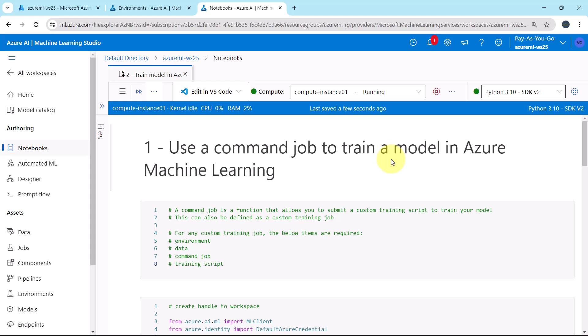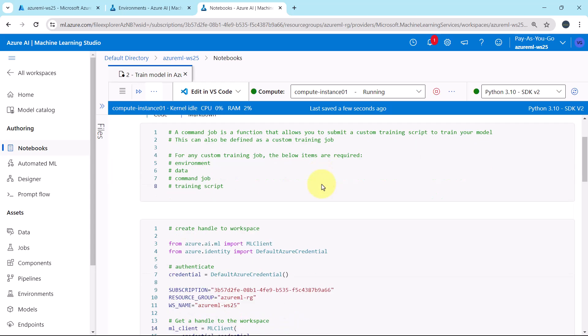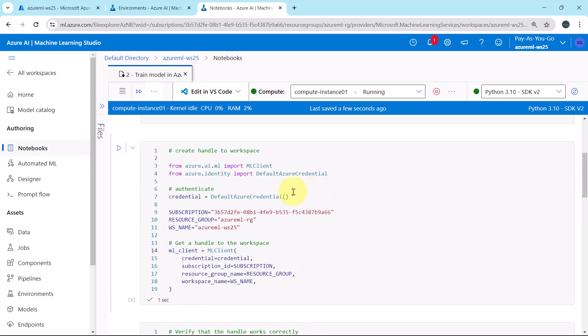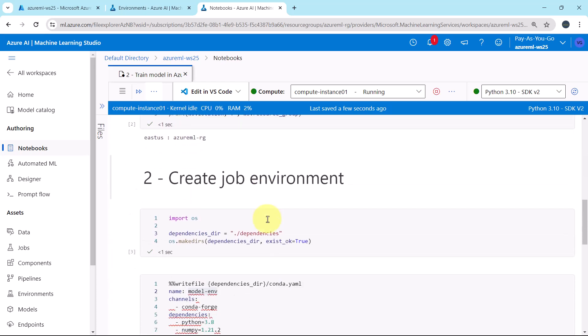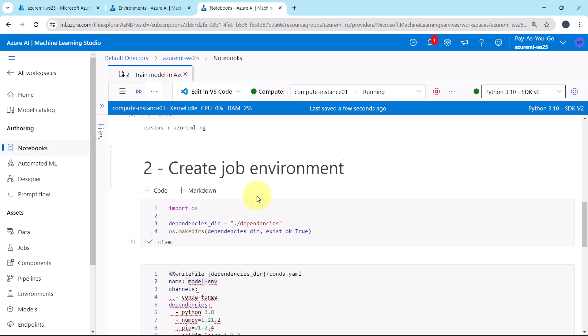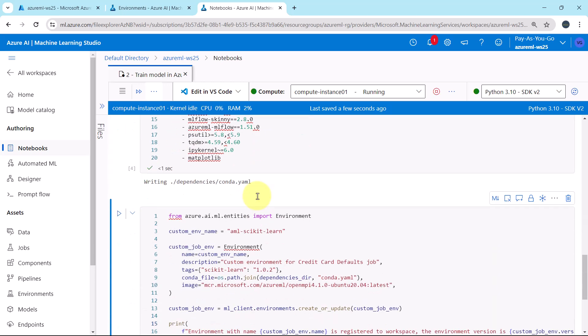So in this tutorial, first we understood about the command job. Then we created the handle to the workspace. And after that, we have created the job environment and we registered the same to the workspace. Peace.